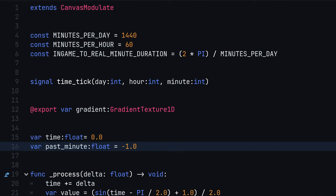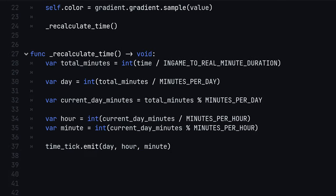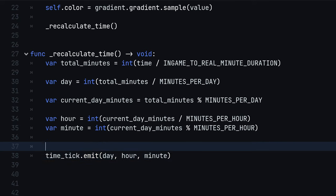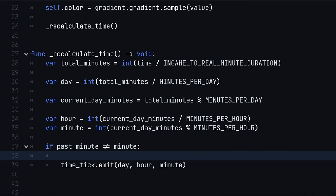Inside recalculateTime, check if the minute value has changed from the last frame to the current. If it has, update past minute and emit our signal.